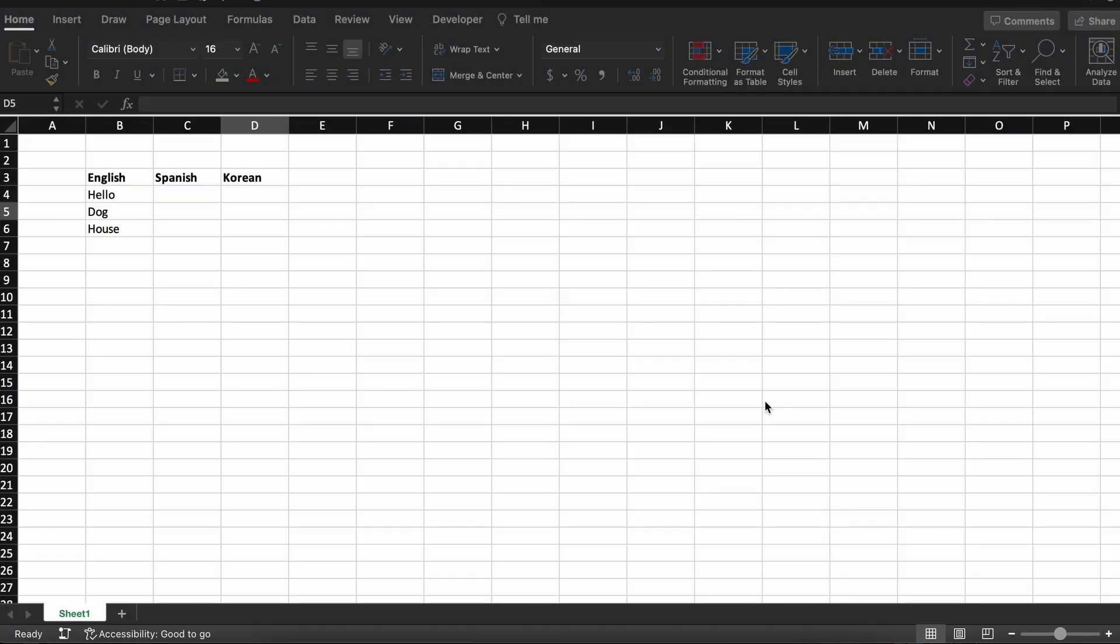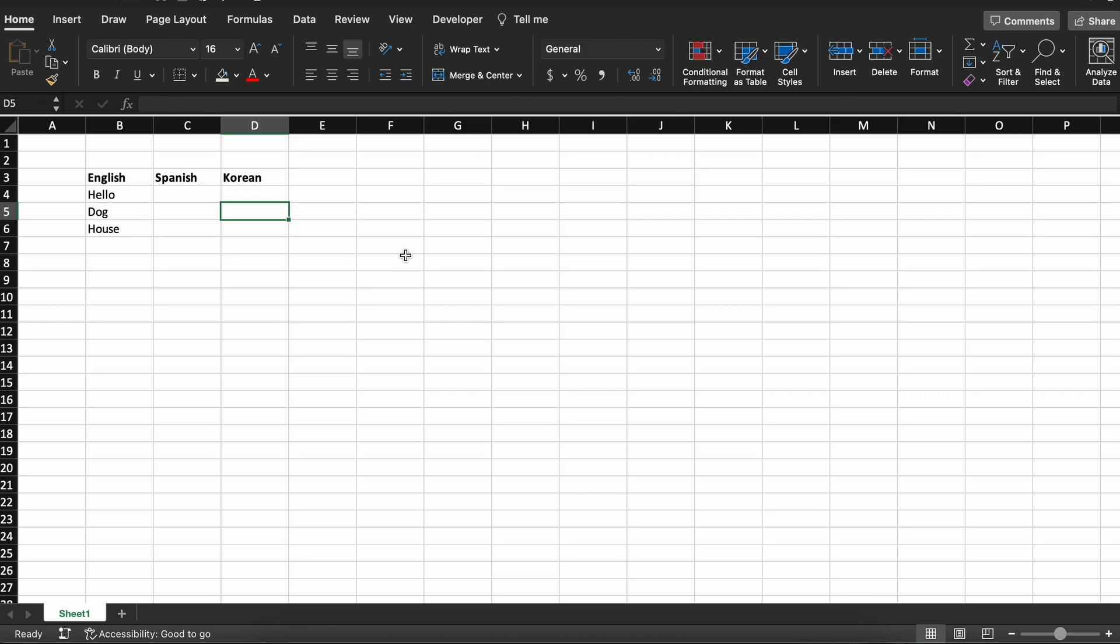Let's imagine that we're taking a Spanish class and a Korean class and there are some common words that we need to translate to make a story for both these classes. So we need to translate these three words into Spanish and Korean from English.